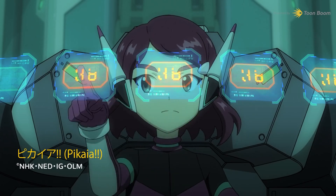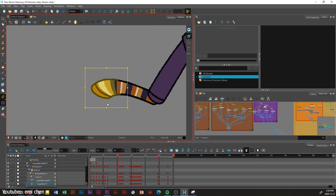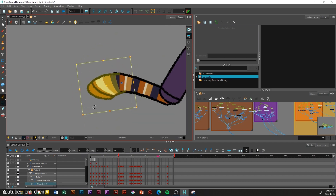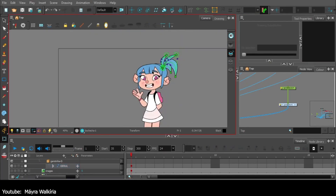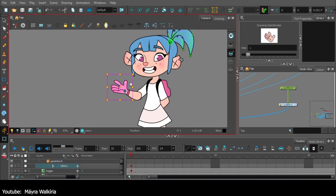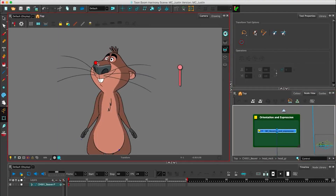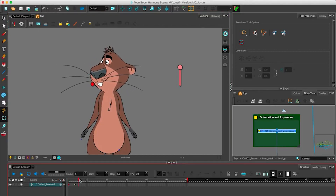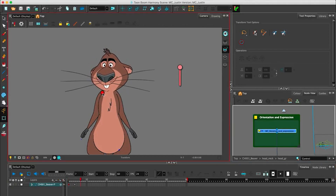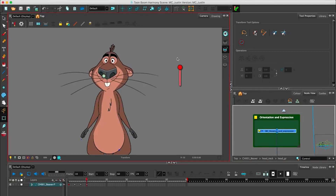Perhaps most relevant to today's conversation is Harmony's puppet animation capabilities. It's equipped with a powerful rigging system that can create rigs directly from your timeline. Or you can take the complicated route and use the master controller system, capable of infinitely more complex manipulations, such as multi-element character rotations, without having to dig deep within the rig.